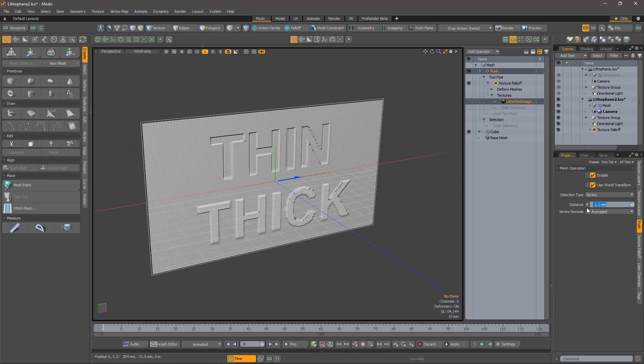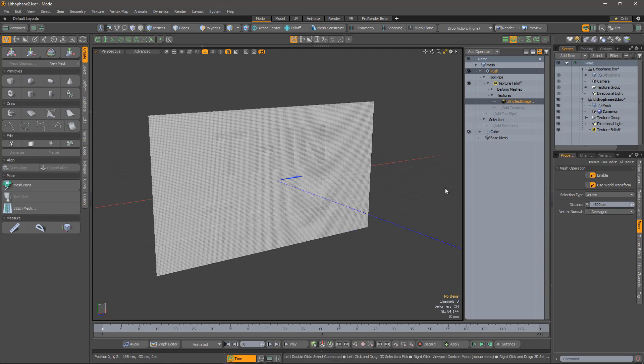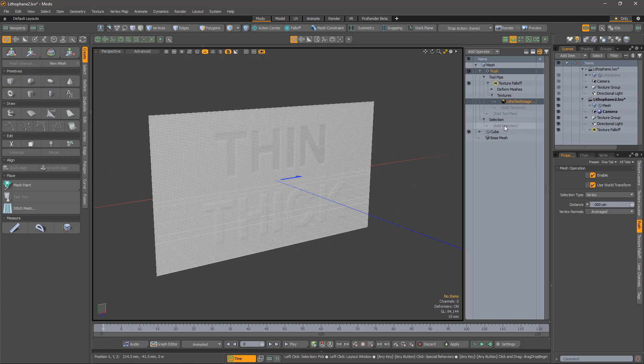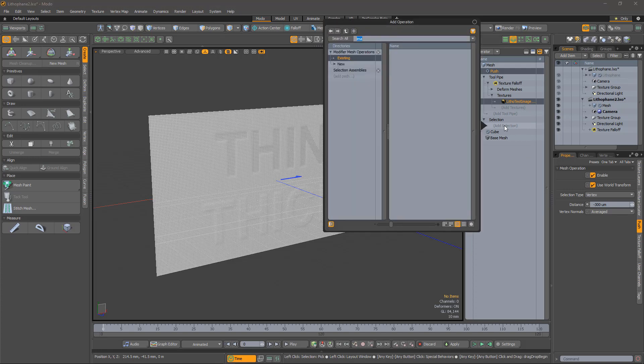And not very much of it, otherwise it will push through. Now, let's deal with the edges. I want to select the front and back faces.